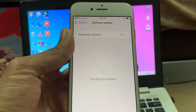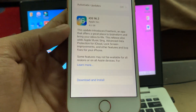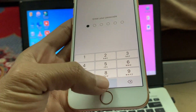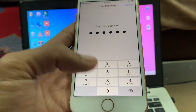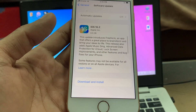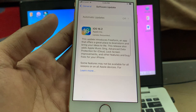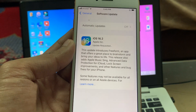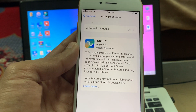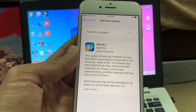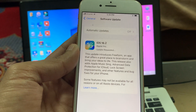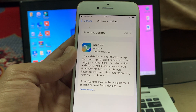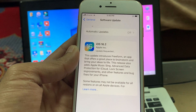Now you will get this new update. Simply press download and install, enter your iPhone passcode, and it will start downloading the iOS 16.2 RC. It will take some time depending on your internet connection. Hope this video helps you.